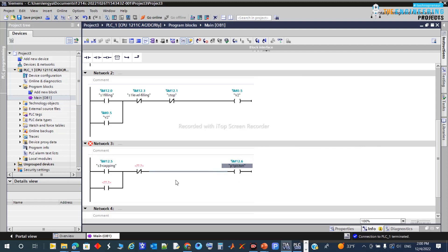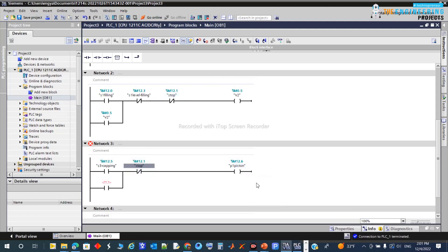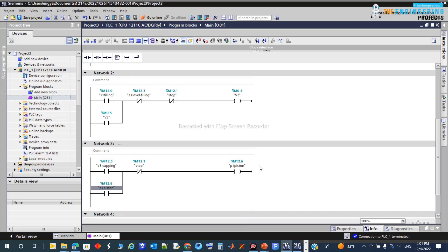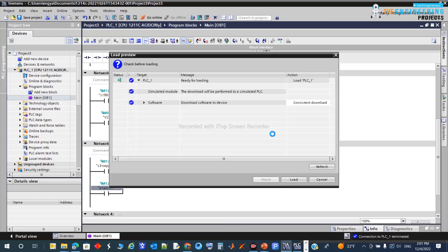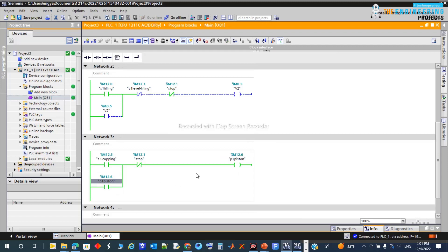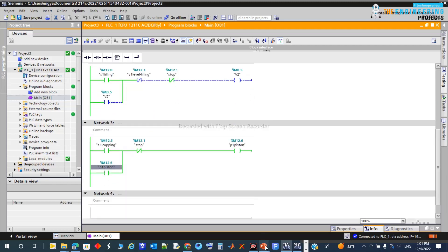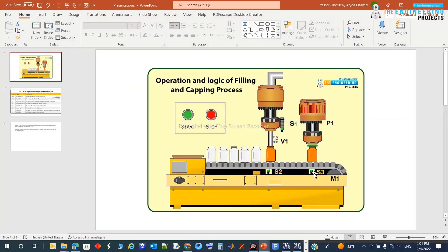The piston B1 is added. We can stop the process at any time if there's a reason to stop. The piston output B1 is running at that moment. Let's update the program and run it. You can see the process stops because it has reached the capping position, and the piston starts the capping process.